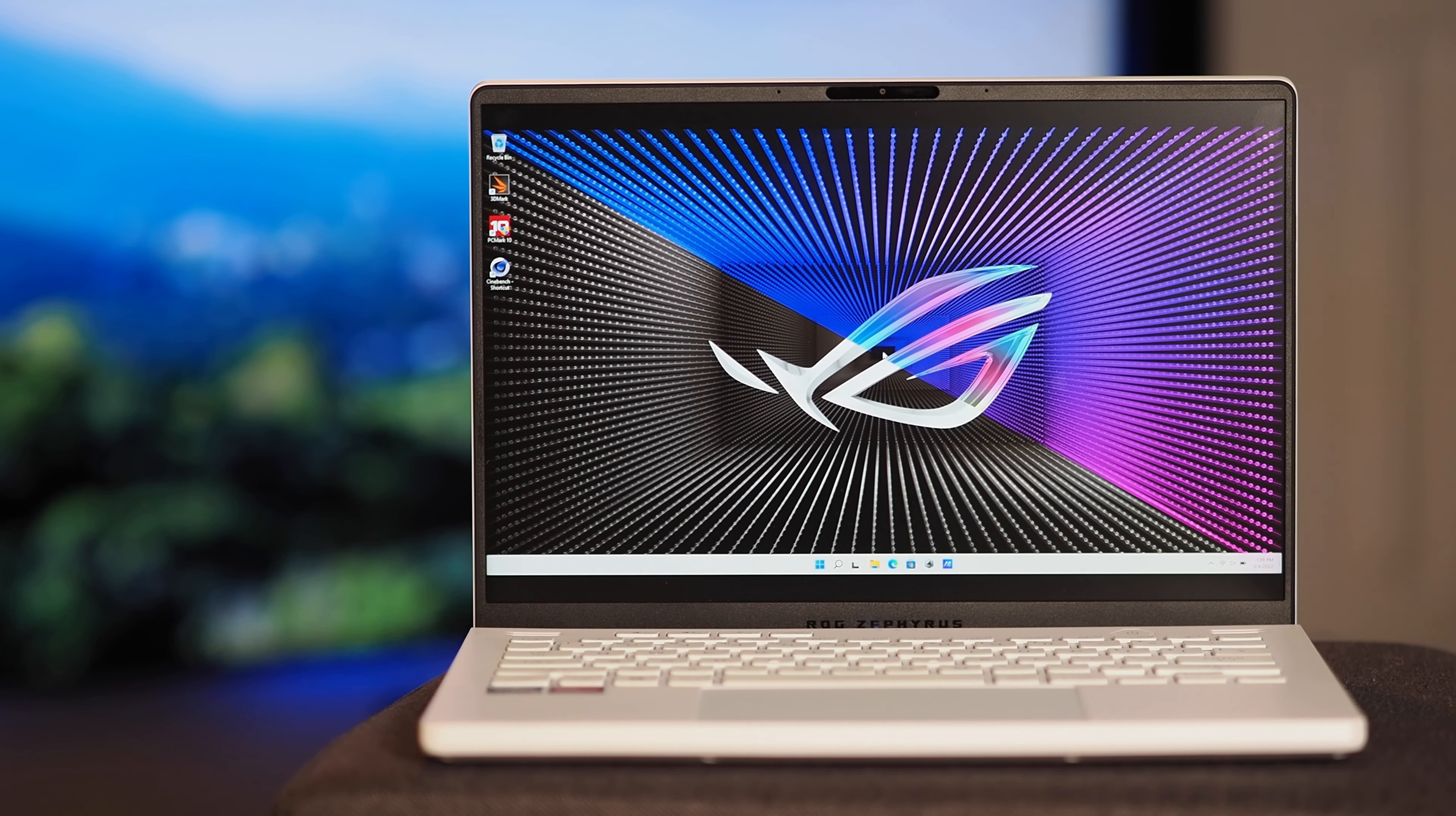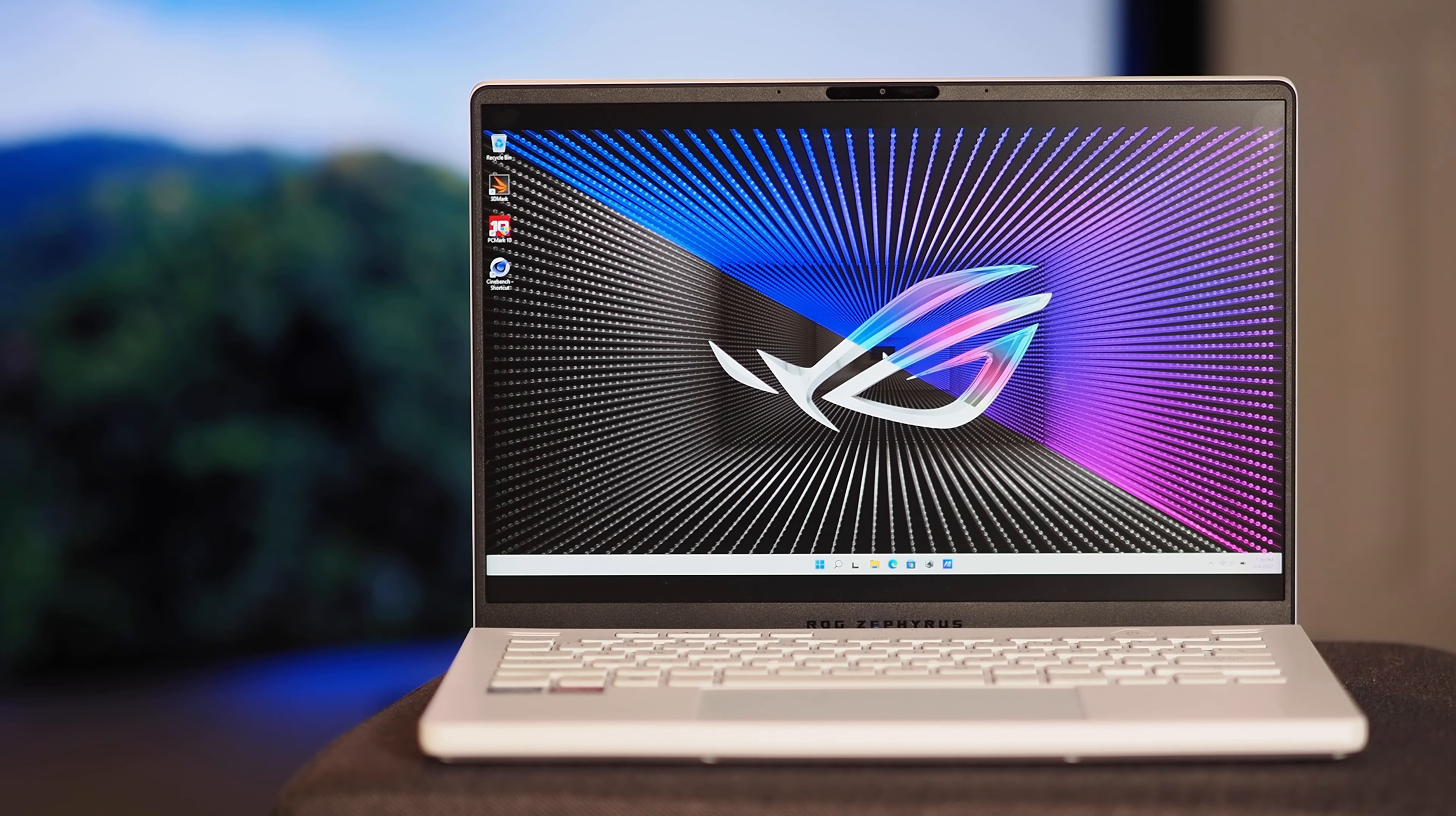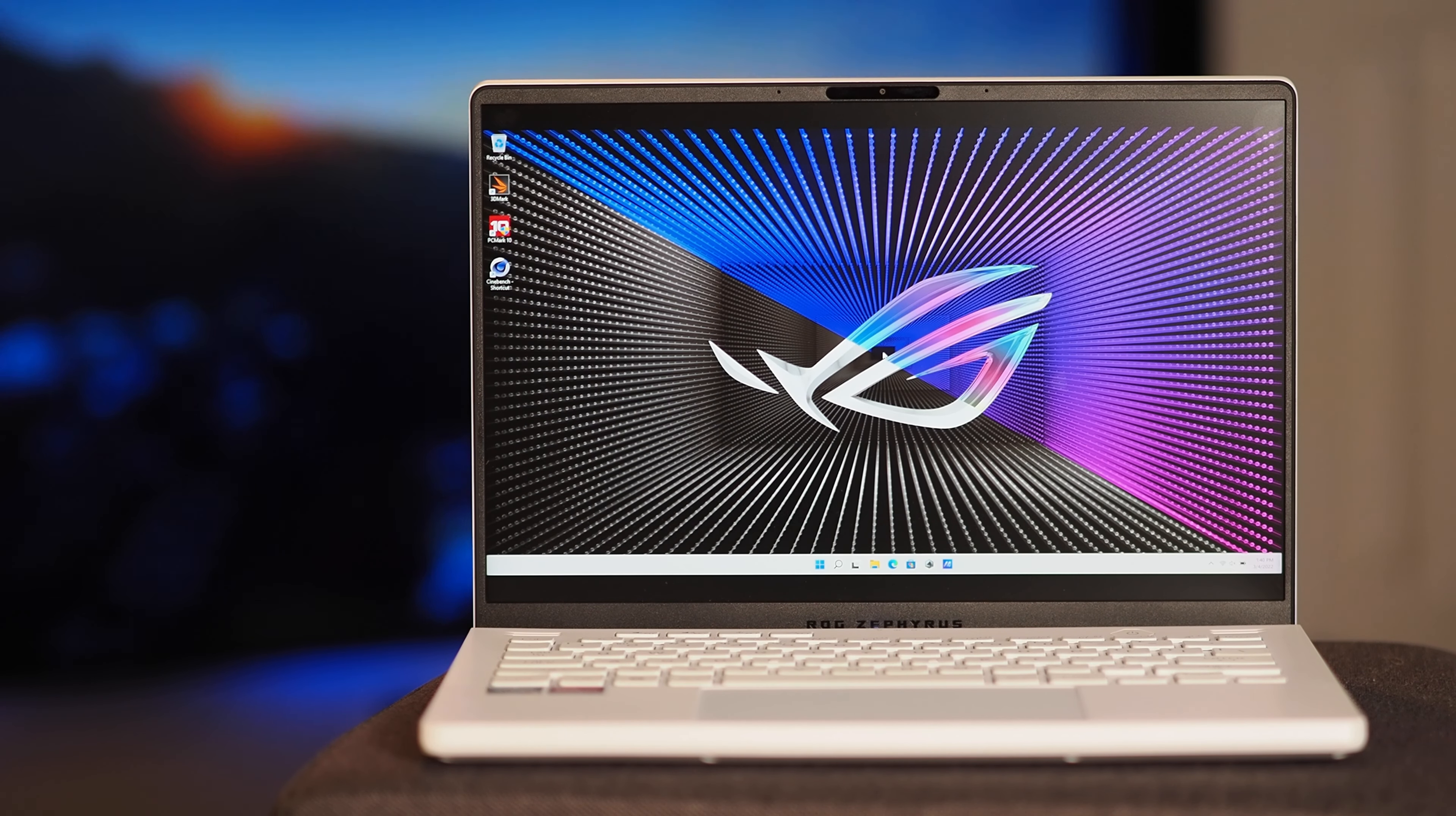We hope you've enjoyed this quick look at the Asus Zephyrus G14 updated for 2022. If you dug this video, do us a solid and please like and subscribe to the channel. And also, stop by HotHardware.com to get your fill of the latest tech news and reviews. Once again, this is Marco Ciappetta for HotHardware. Thanks for stopping by.